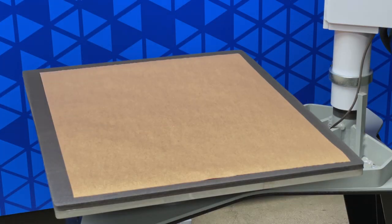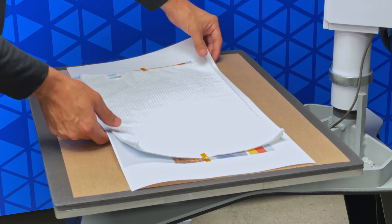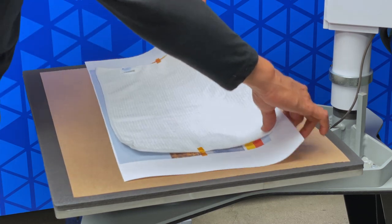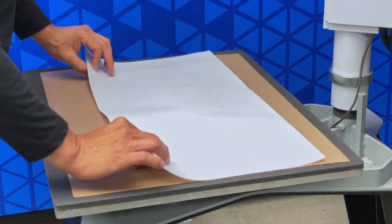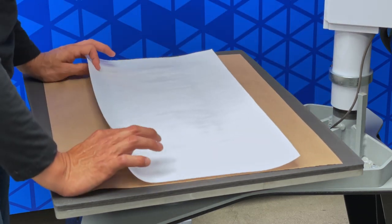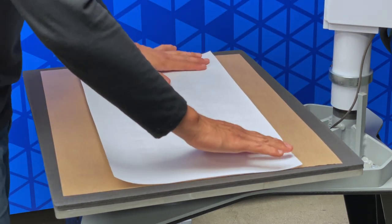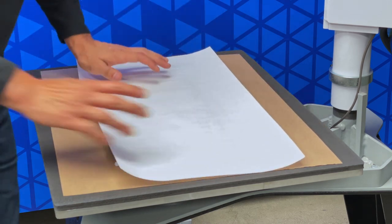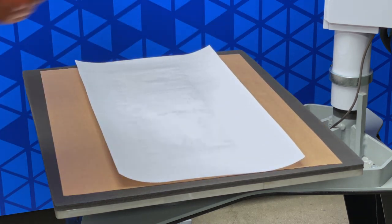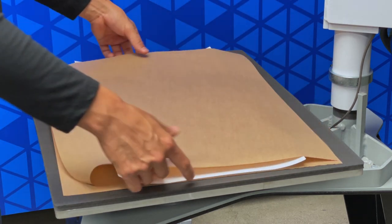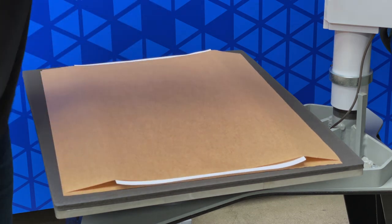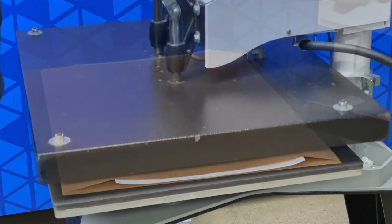Before we place our towel onto the heat press, let's first place a sheet of craft paper. Now we'll bring our towel over, and we're going to flip it so the paper is on top. We'll place a sheet of craft paper on top of that, and now we're ready to press.